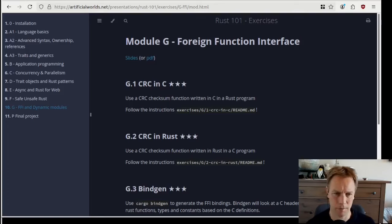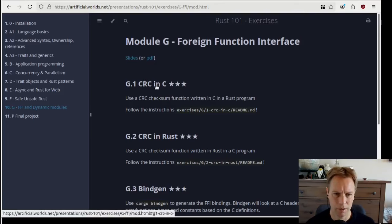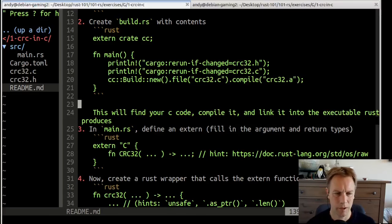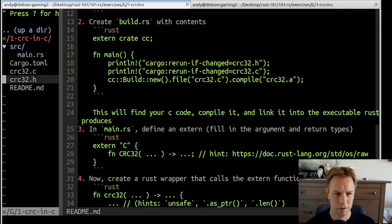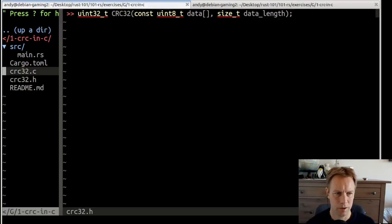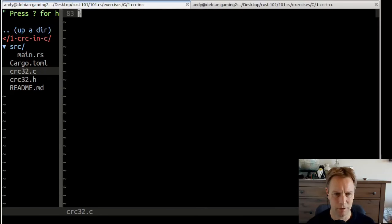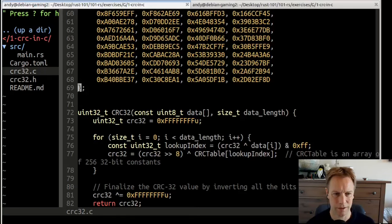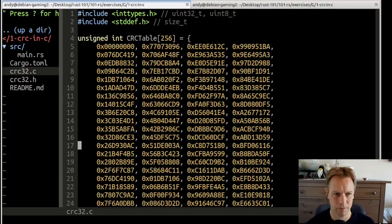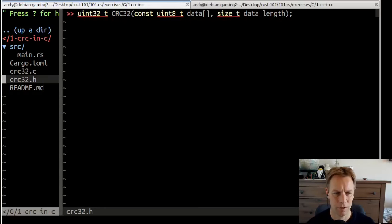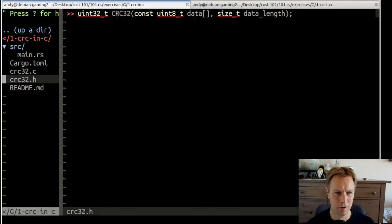The first example is using some C code in Rust. We have some C code in this situation — a really useful bit of C code which calculates a CRC checksum, which we don't have to care about too deeply. It has a .c file and a .h file, and we're only going to look at the .h file.